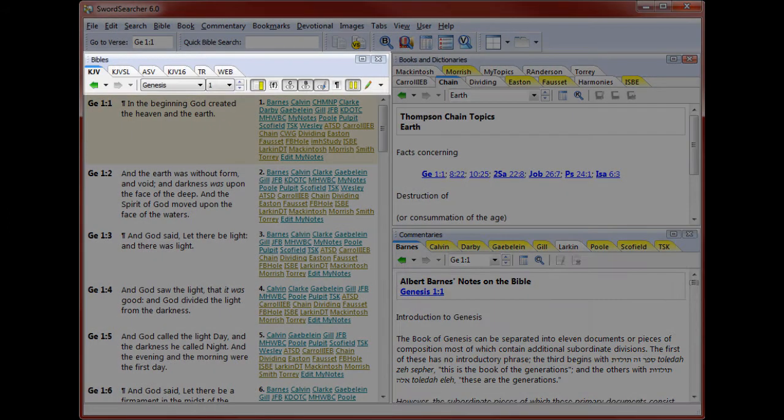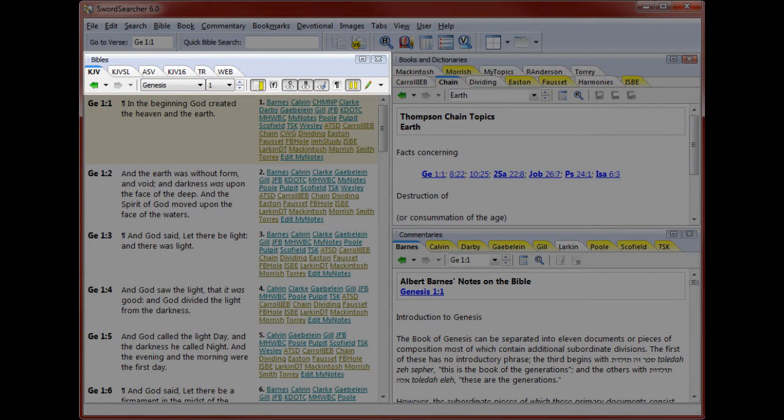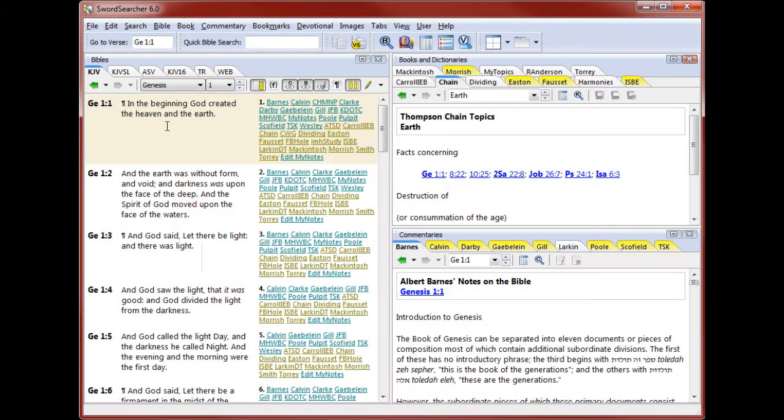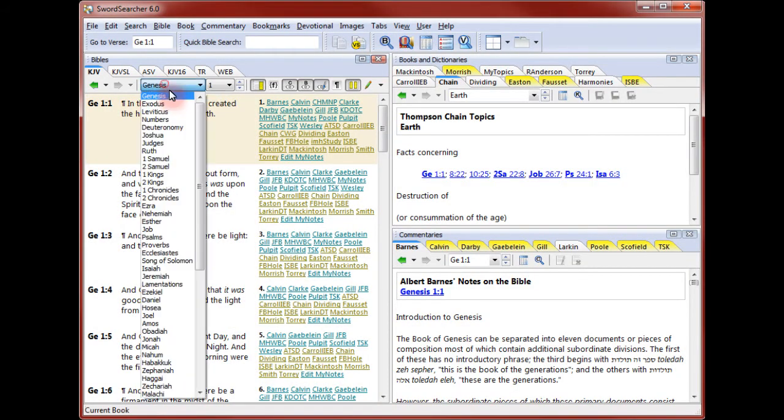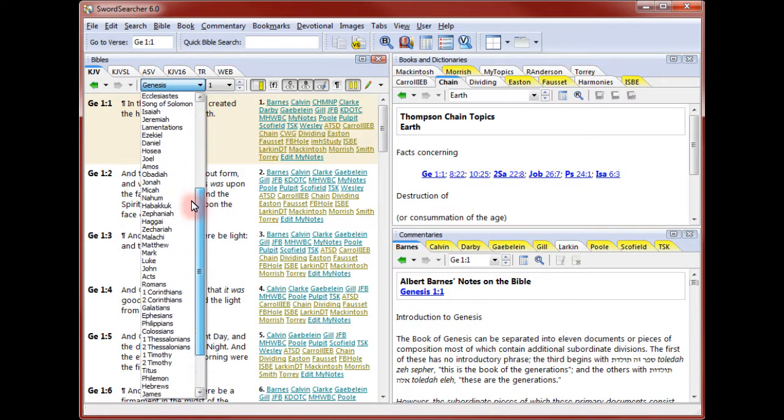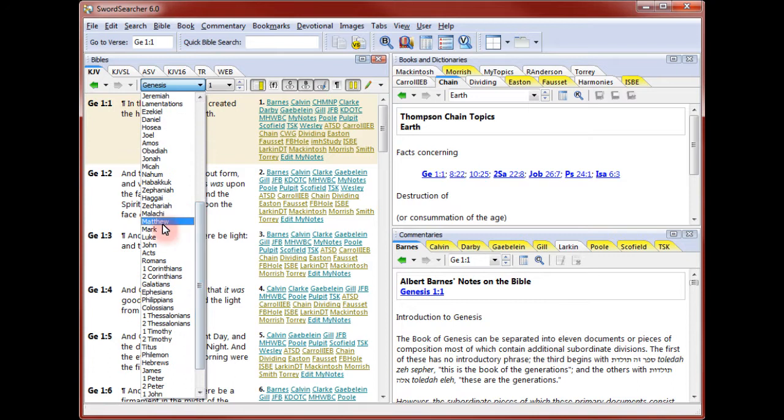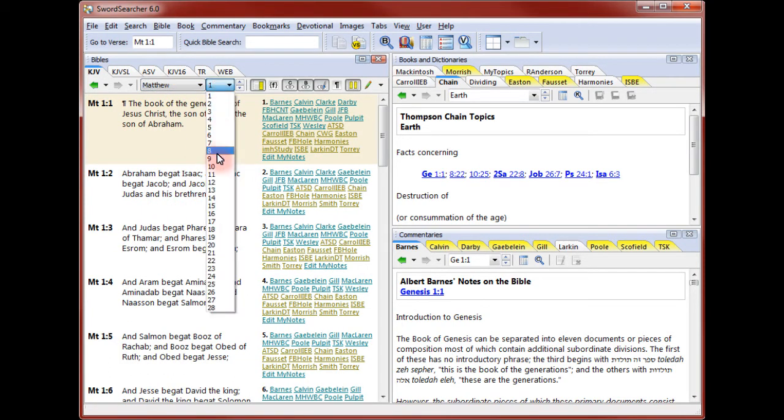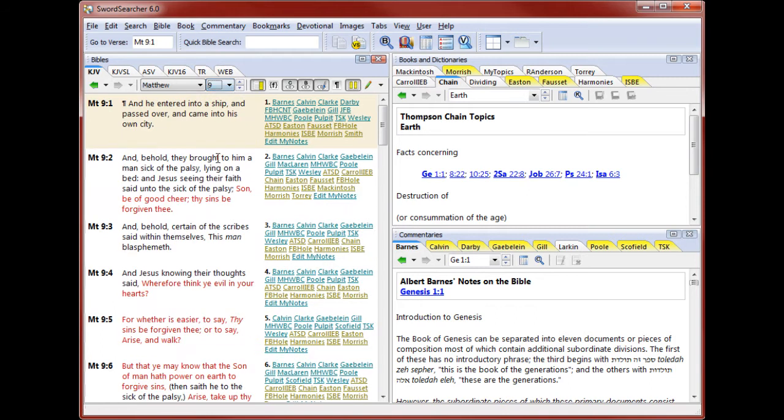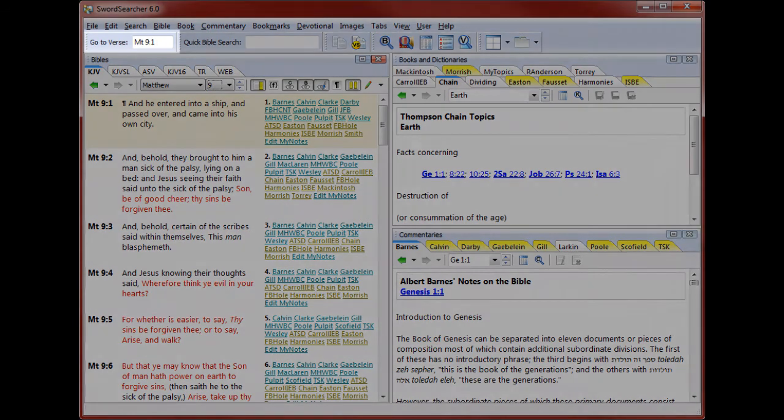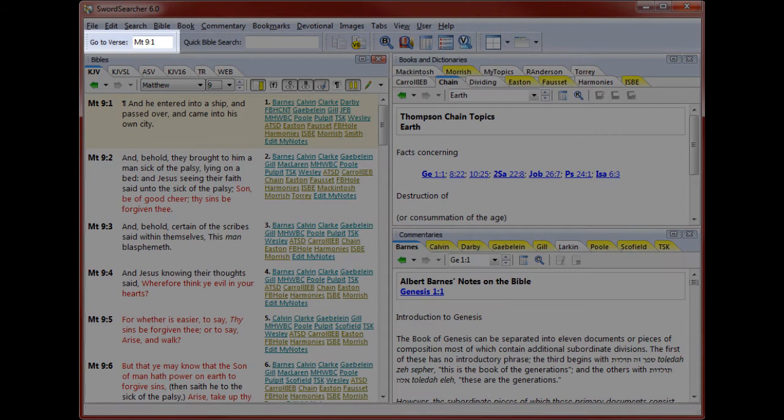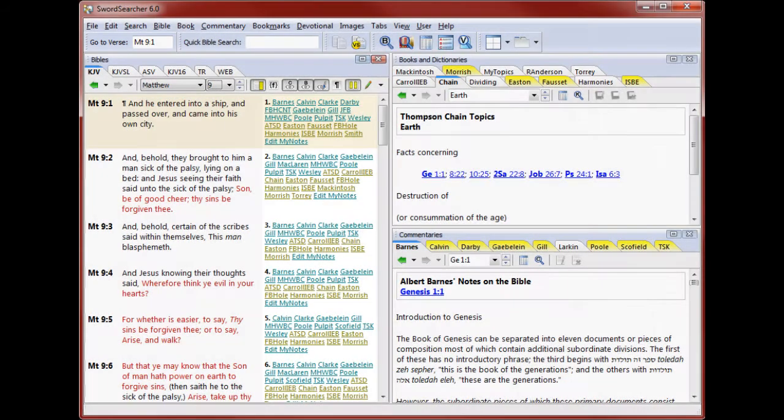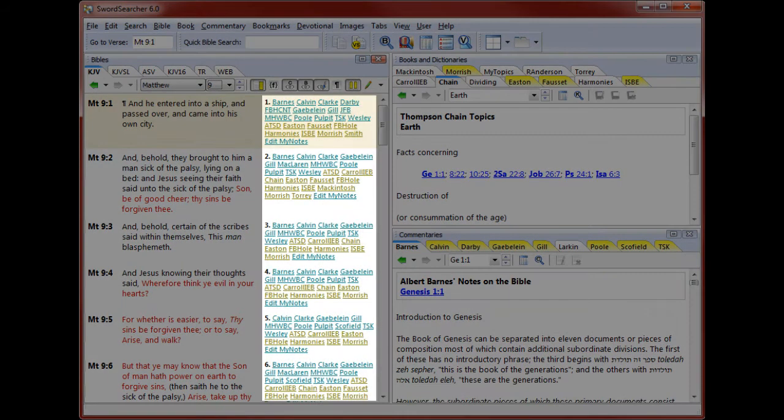Let's take a closer look at the Bible panel. One of the first things you want to be able to do is go to a passage in the Bible. An easy way to do this is with the pull-down book and chapter selectors here. I'm going to Matthew chapter 9. I could also simply type the book, chapter, or verse reference in the Go to Verse box here.